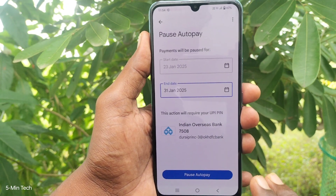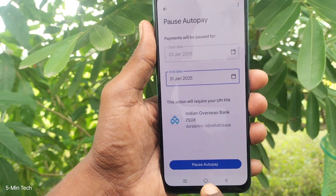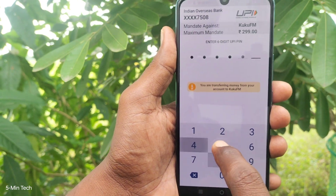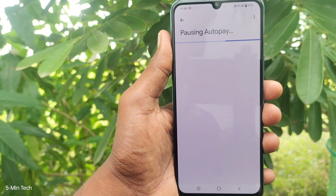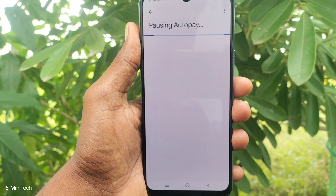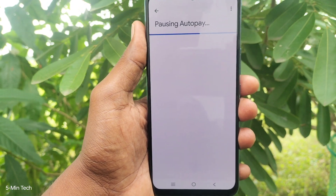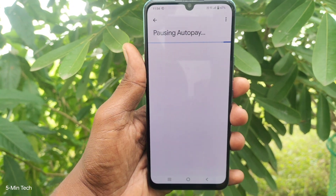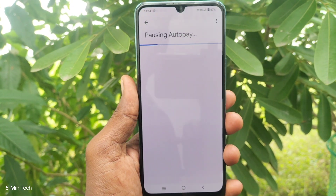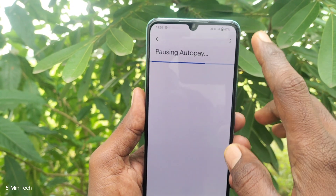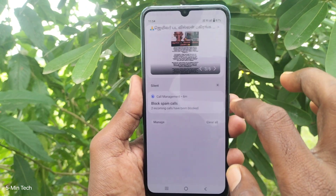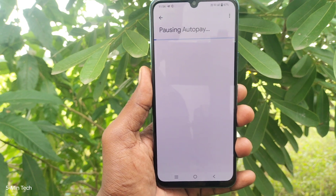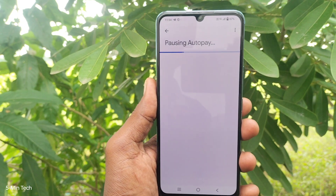Click on auto pay and give your PIN for verification, and auto pay will be paused. Just wait. In this way you can easily pause auto pay.